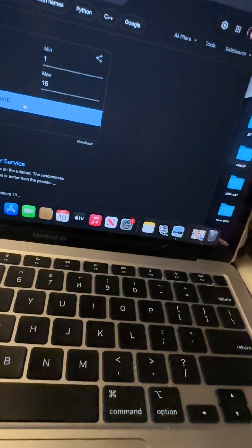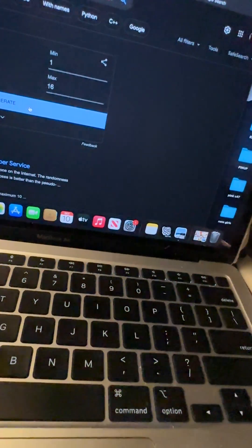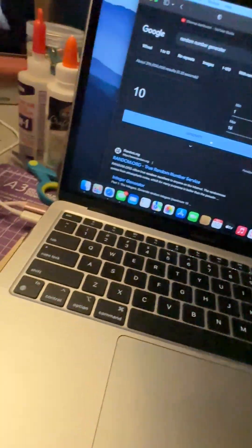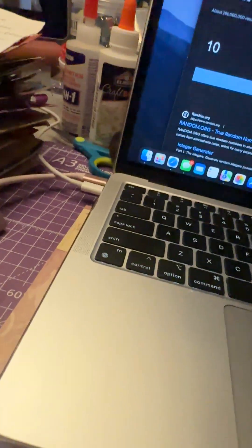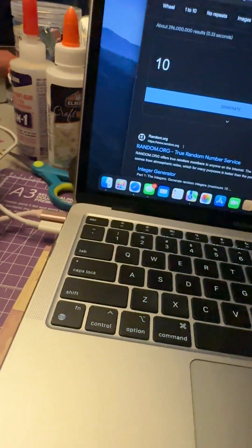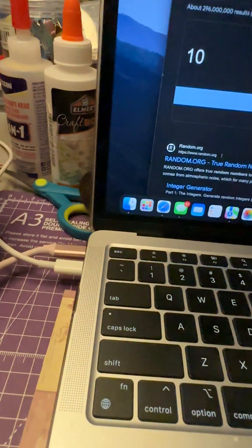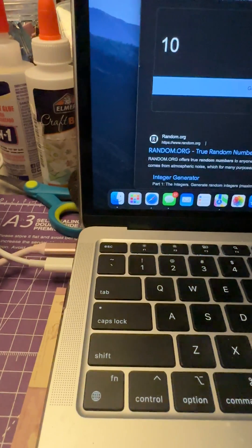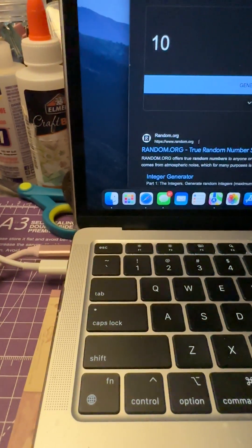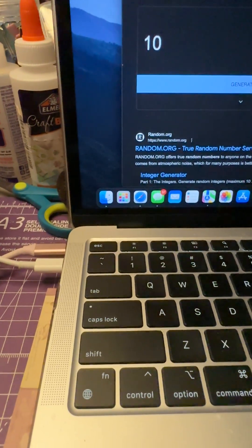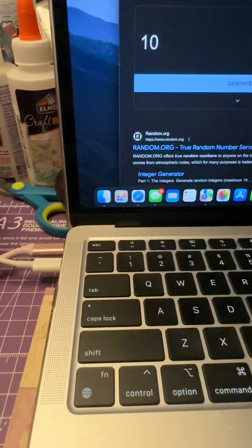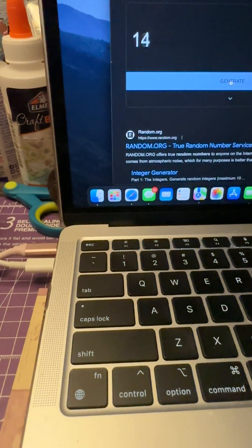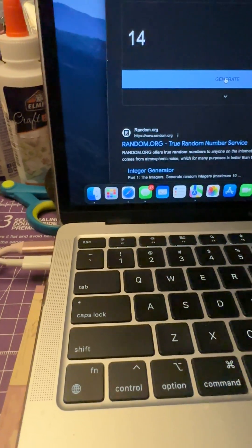Now I'm going to do one other draw, and that's for the last 14 people. I have them written down as well, so I'm going to generate a number with a max of 14.